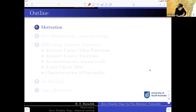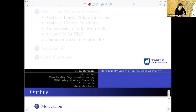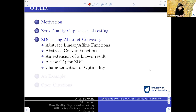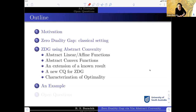I will start with some motivation and some zero duality gap, first of all recalling some facts from the classical setting, and then looking at the fact of zero duality gap from the point of view of abstract convexity. I will introduce very quickly the abstract linear and affine functions, then define abstract convex functions, and mention how abstract convexity can extend strong constraint qualification results that establish zero duality gap. Finally, a new constraint qualification introduced in this paper — the closest possible characterization of optimality, and to my knowledge, the weakest constraint qualification I know.